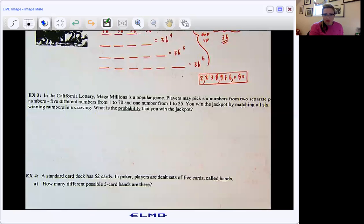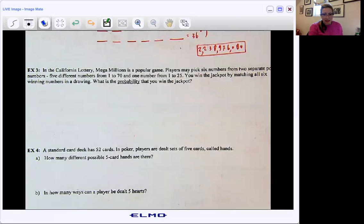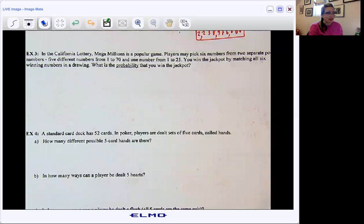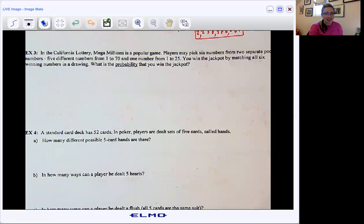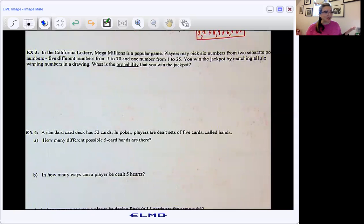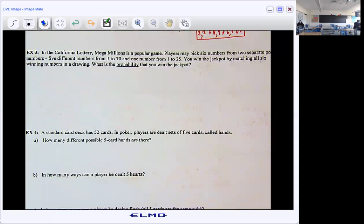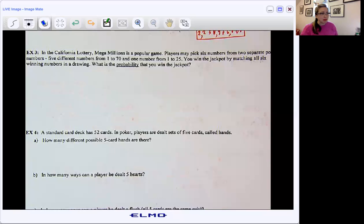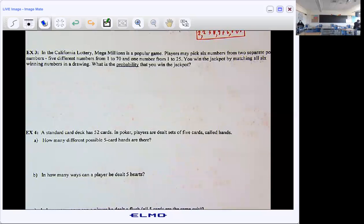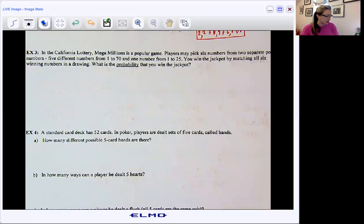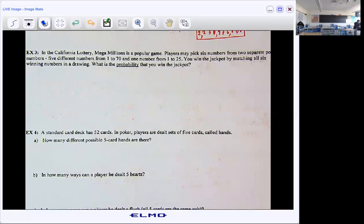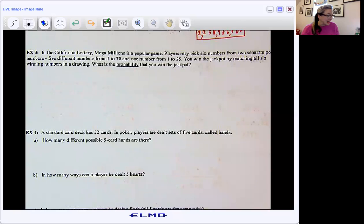Okay, let's talk lotto. We know that the lottery is virtually impossible to win, that it's stacked against us, but we want to see what our chances truly are. So in the California lottery, Mega Millions is a really popular game. Players may pick six numbers from two separate pools: five different numbers from the first pool — numbers one through 70 — and one number from a second pool that is one through 25.